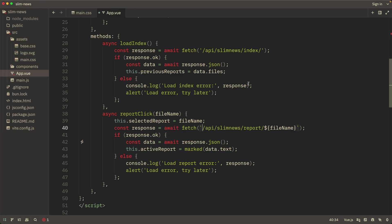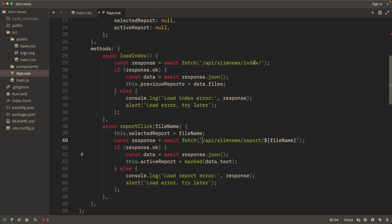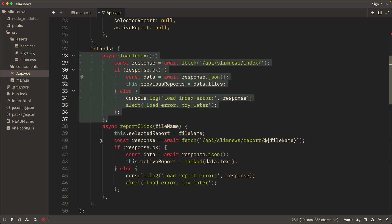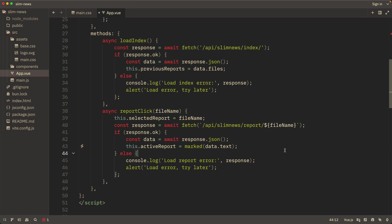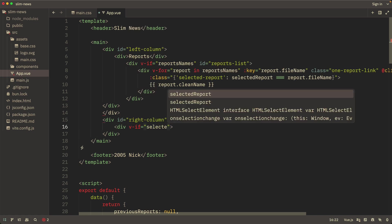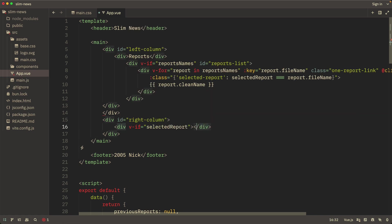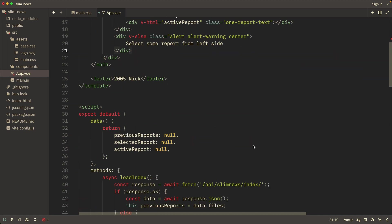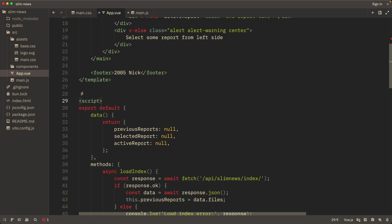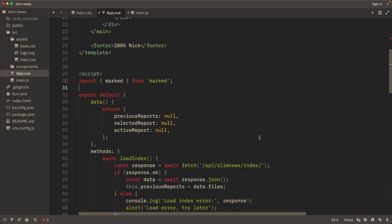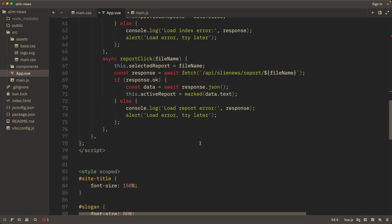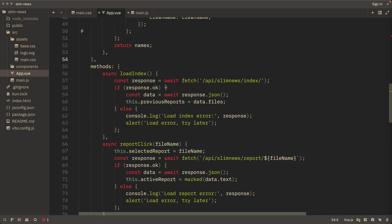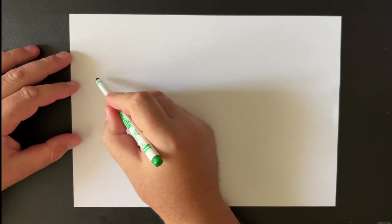The server only needs to provide two pieces of information. A list of available reports, displayed in the left column, and the contents of the reports, loaded when a report is clicked. So I'll write two methods for interacting with the server. The app doesn't have any complex state, so we don't need a state manager like Pinia or Vuex. Component level state will be enough. We also don't need routing right now since there's only one page. All right, looks like the front end is done too. Let's see what we've got.